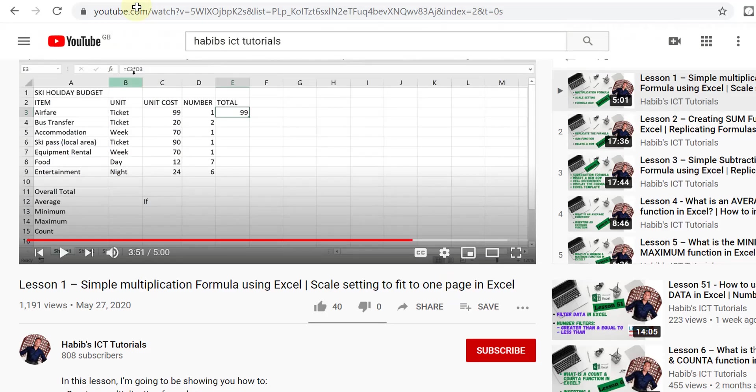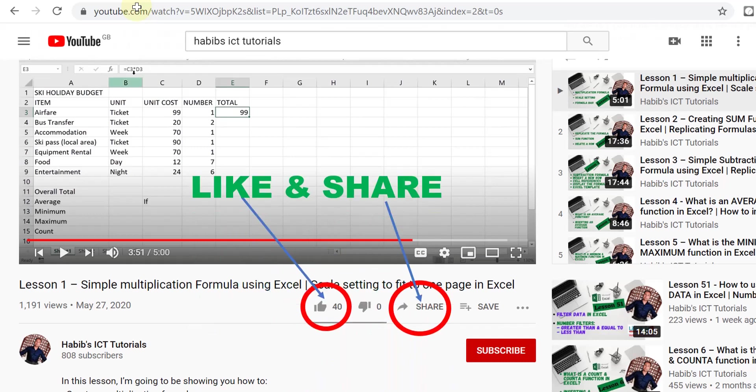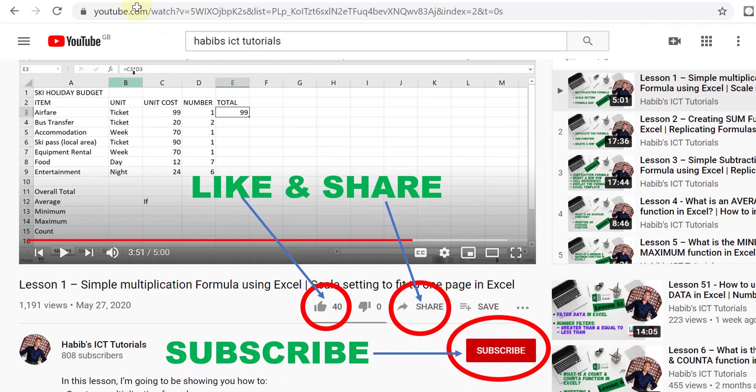And this concludes today's lesson. Please do like and share this lesson and subscribe to our channel if you have not done so. I shall see you over in the next lesson, and until then please do look after yourself and goodbye for now.